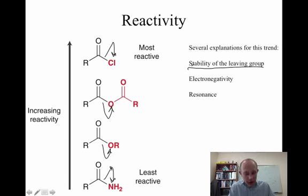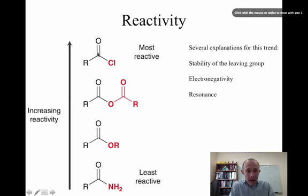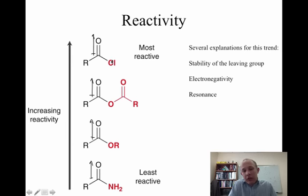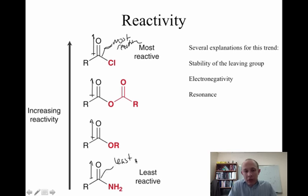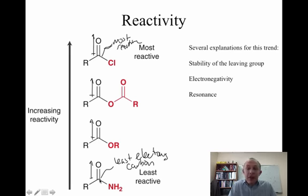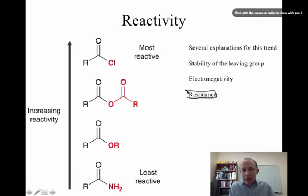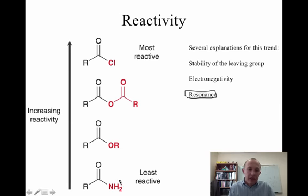Another way to understand reactivity has to do with the fact that in each case, this carbon is the one being attacked by a nucleophile — it's the electrophilic carbon. Chlorine is the most electronegative atom, so it's pulling electrons away, making this the most reactive or most electrophilic carbon. Nitrogen is not very electronegative, so that carbon would be the least electrophilic, and nucleophiles would want to attack it the least. But the most important argument — and the one we're going to spend the most time on — is resonance. Resonance is the best explanation for the reactivity differences here.